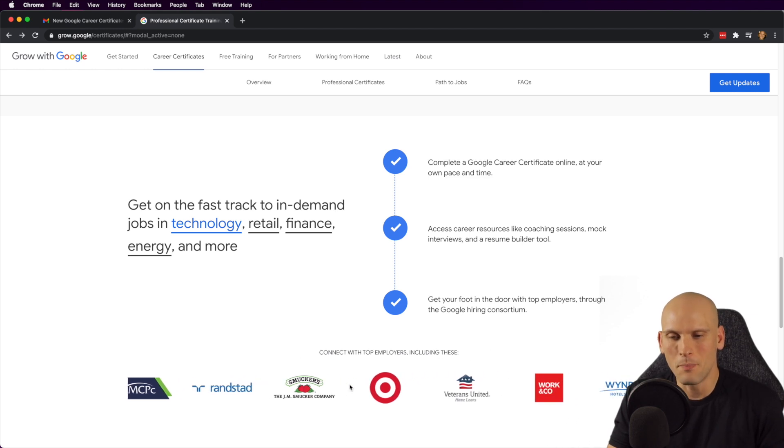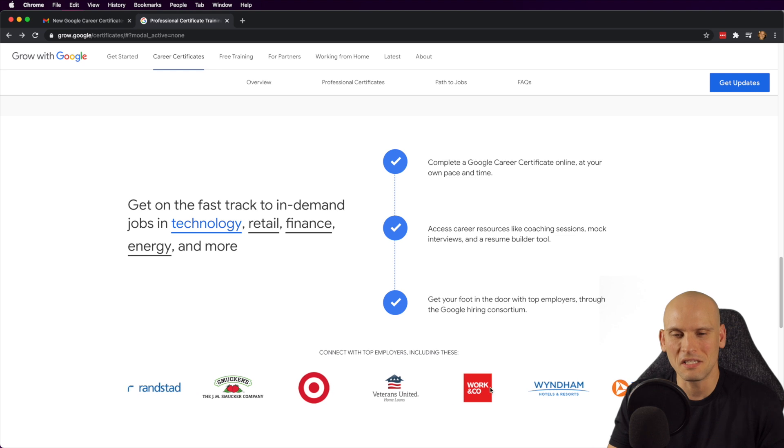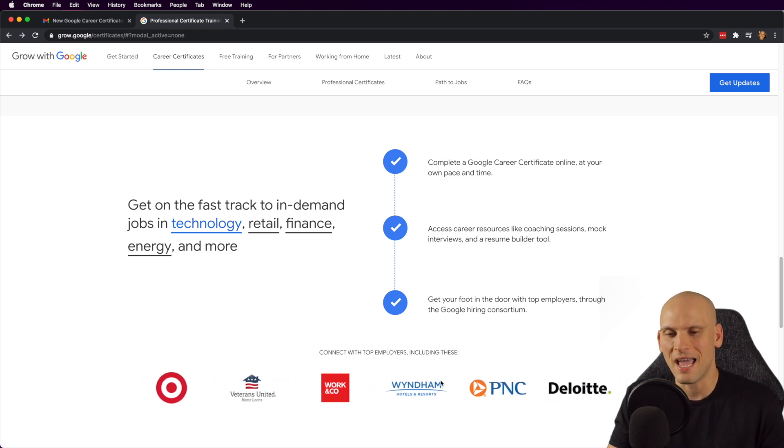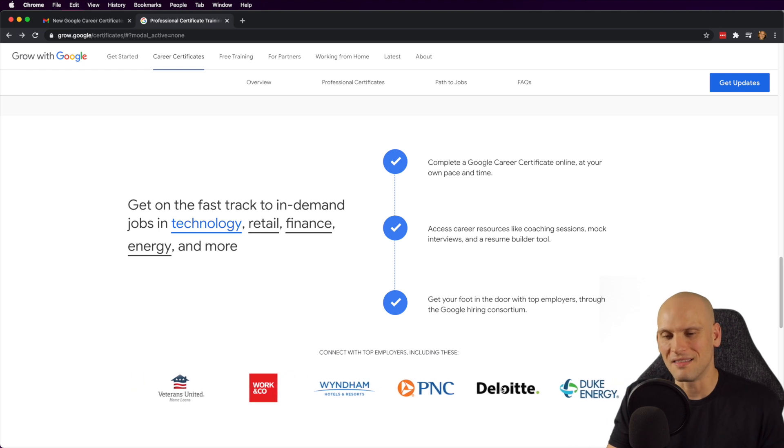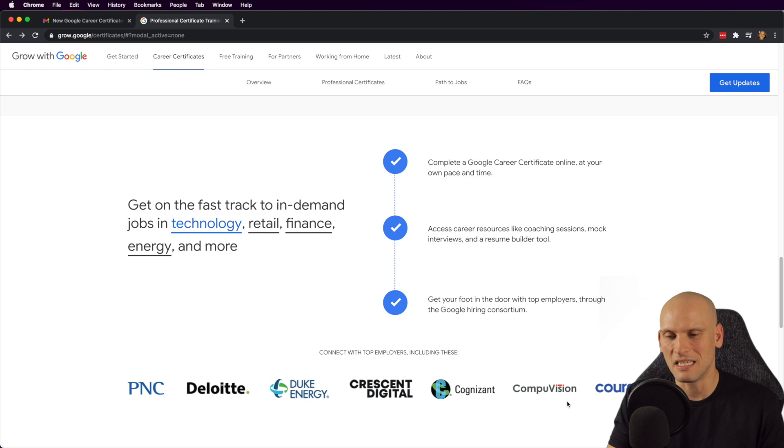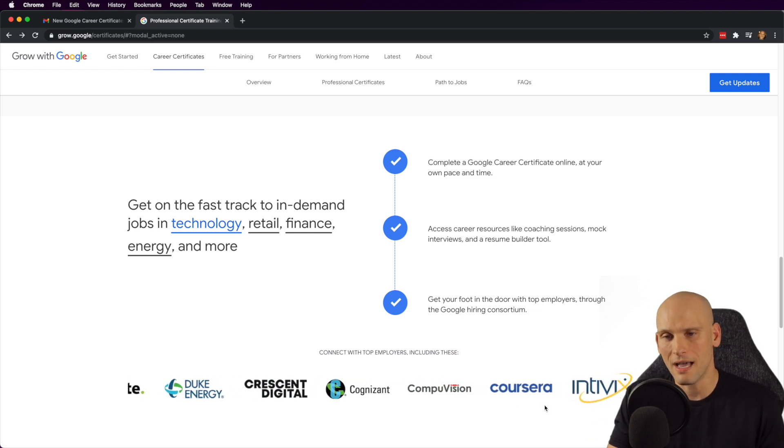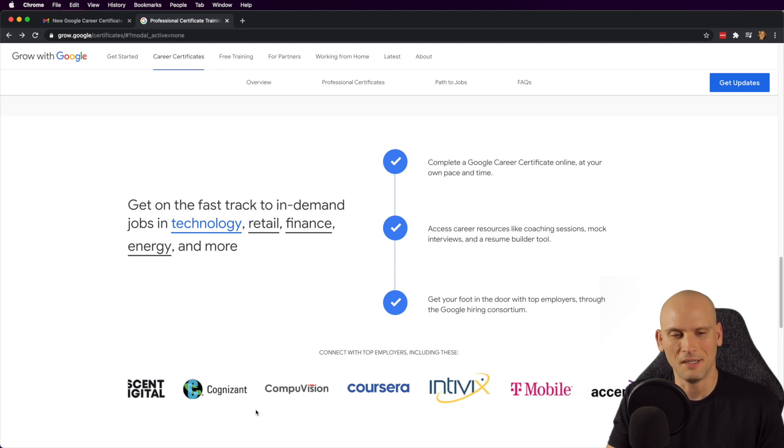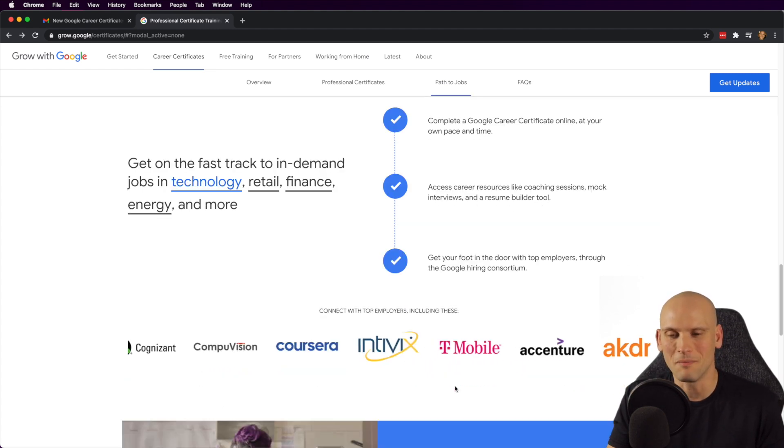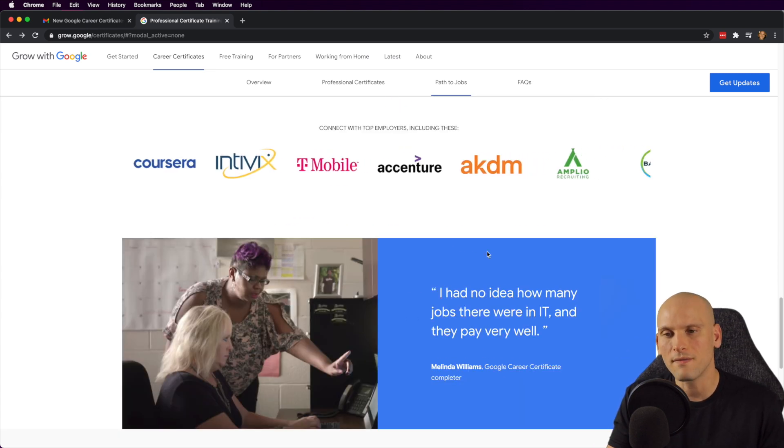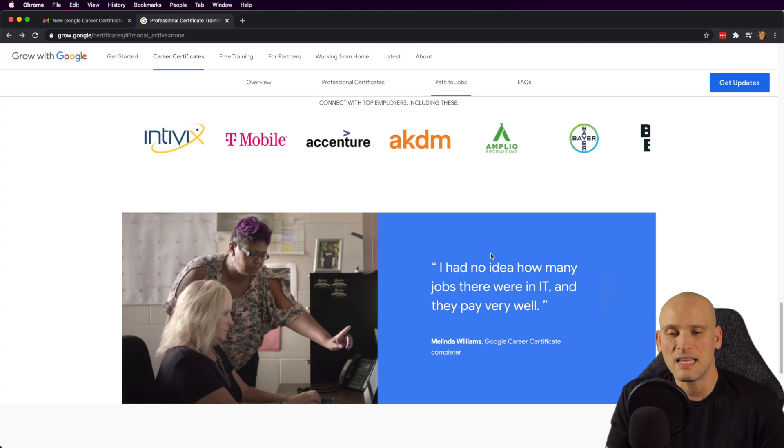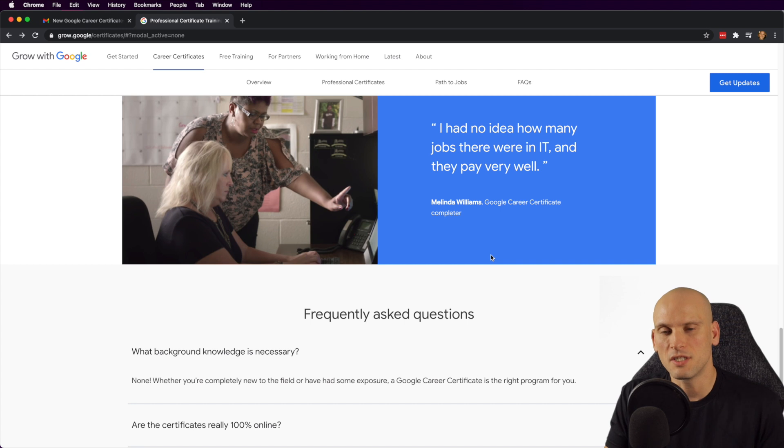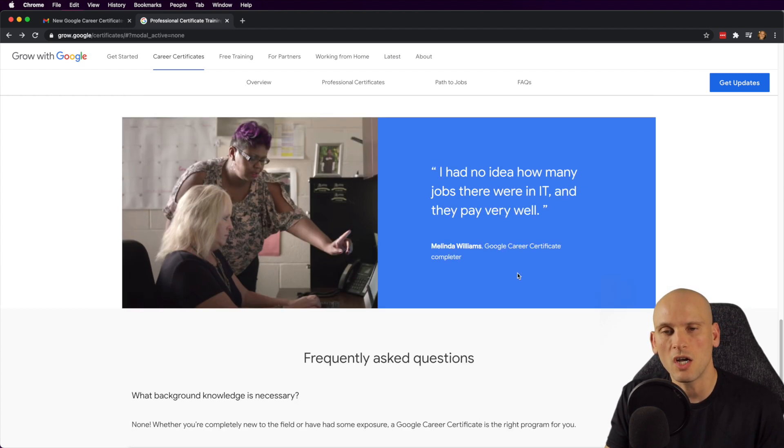They obviously have like a big list of companies here. They have Target, they have Smuckers, they have the Wyndham, they have Deloitte, which is an agency. They have a lot of agencies here that they're actually listing here. And even Coursera will hire you if you have one of these certs, according to this little carousel that they have here at the bottom. Accenture is another one. All those names are very familiar to me. I've heard of them before. And it just seems like a very bold statement. It seems like they're offering a lot with these certificates. And I was just curious if people are interested in me doing videos on them.